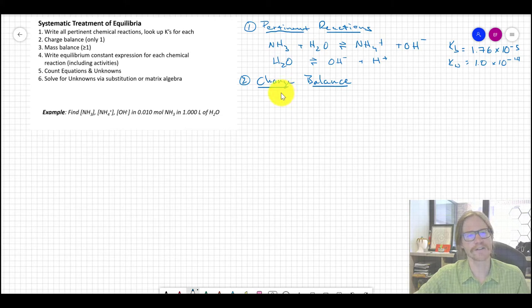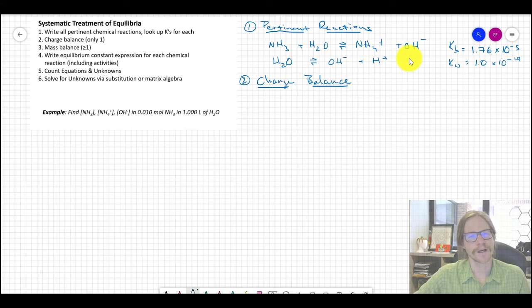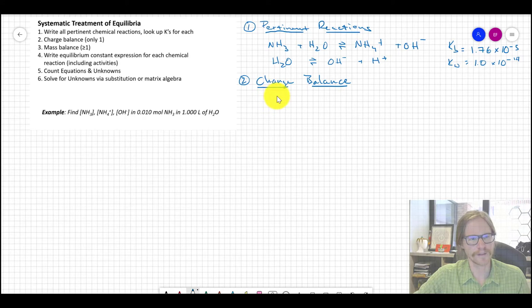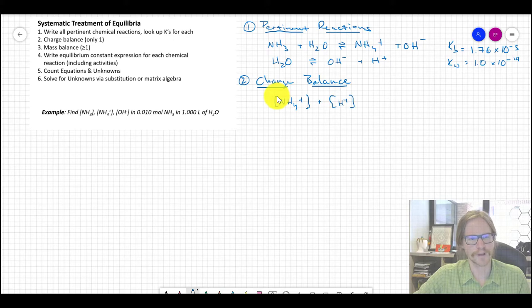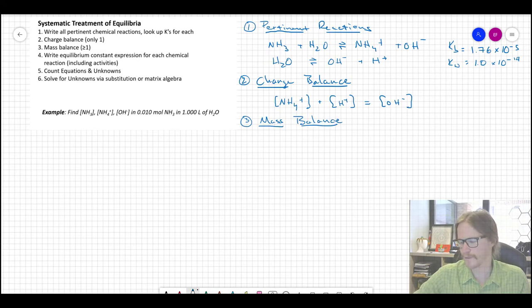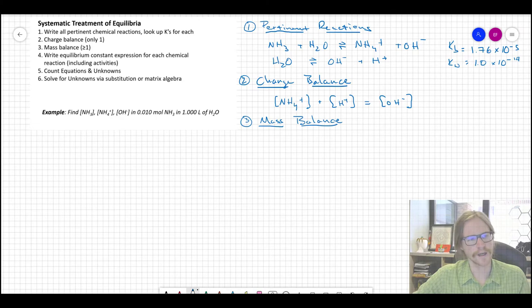For the charge balance: there's not much that's charged in this system — we've got ammonium, H⁺, and OH⁻, all with charges of +1 or −1. So we can say that [NH4⁺] + [H⁺] must equal [OH⁻] based on the principle of electrical neutrality.